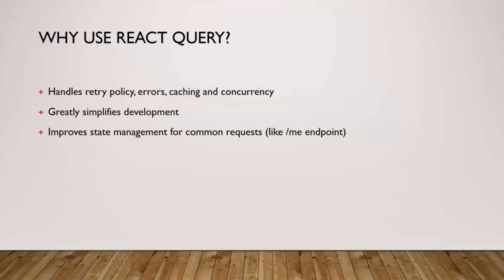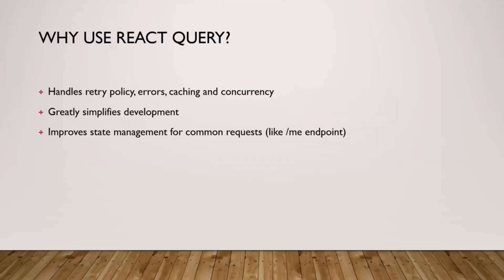Having said that, why would we use that? I mentioned a little bit of that before. It has beautiful handling of retry policies, errors, caching, concurrency. Also it has amazing support for something called stale requests, which I hope I will not forget to show. It simplifies the development quite a lot because as you will see in a moment in the demo, you have only one hook per functionality.